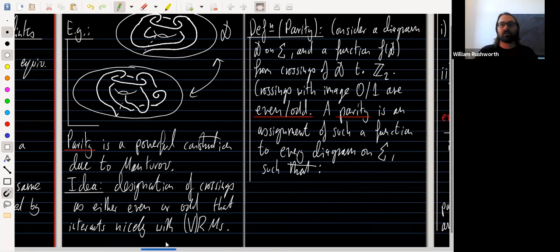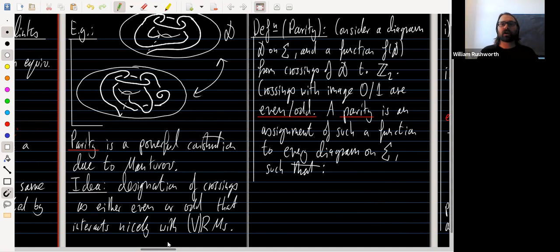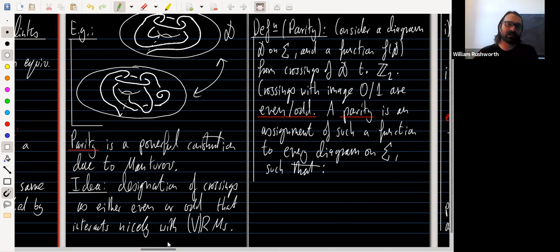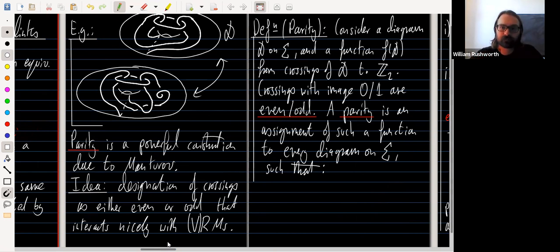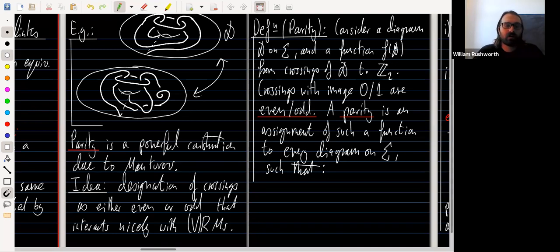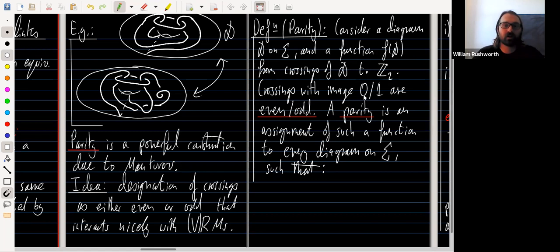Here is the formal definition, originally due to Manturov, tweaked to the case we need. Consider a diagram on a surface and a function from its classical crossings to Z/2Z. A crossing with image zero is called even; a crossing with image one is called odd.